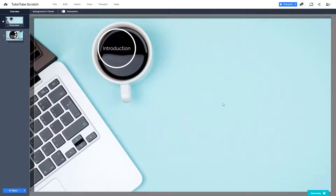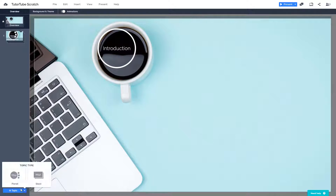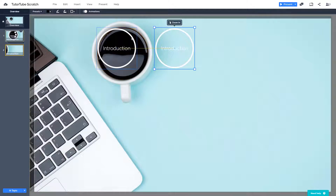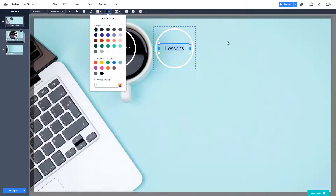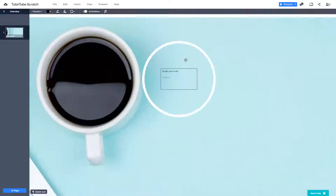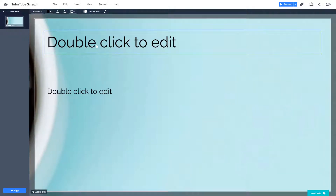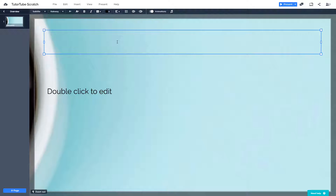Once I go back, you can see that the subtopics disappear — that's the planetary style. Another style we have is the stack. If I click it, you can see the same design has been copied. I can double click to edit the text and rename it to 'Lessons.' Let me change the color so I can read it. Double clicking goes inside, and you can see this is much more like a traditional slide, similar to PowerPoint, Keynote, or Google Slides.